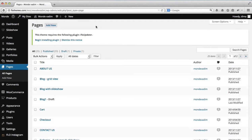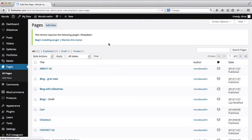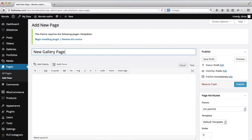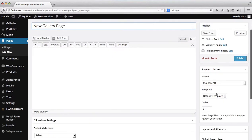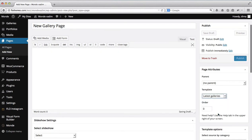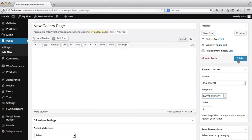To create a new gallery page we'll just click on add new and type in the title of our page. That'll be new gallery page. Okay, now let's just scroll down and select our template to be latest galleries and we'll go ahead and publish our page now.